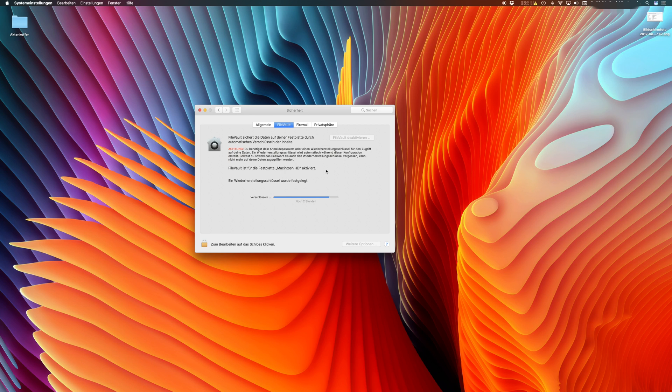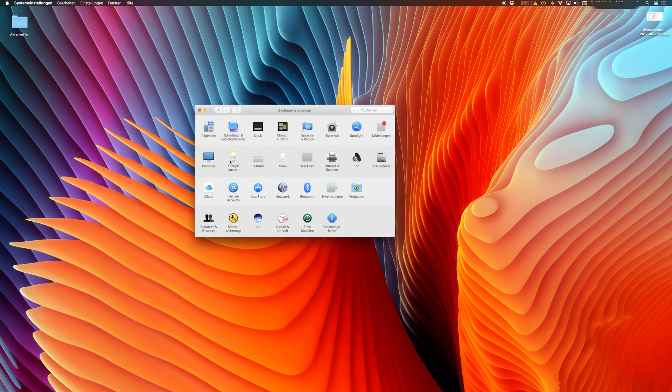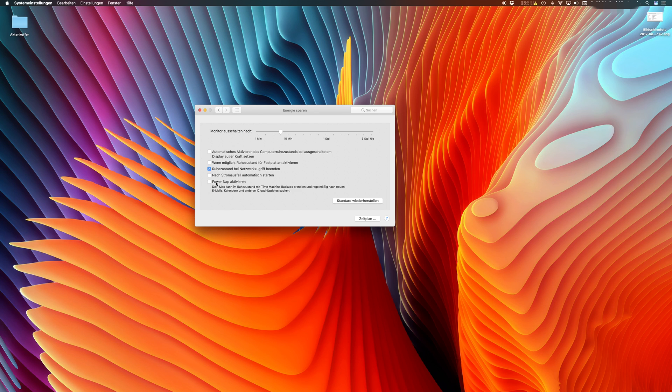If you want to speed up this behavior, you can go back to your System Preferences and click on the Energy Saving option. There are two things we have to deactivate.